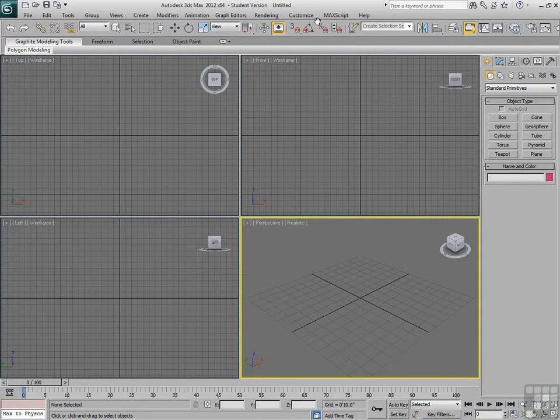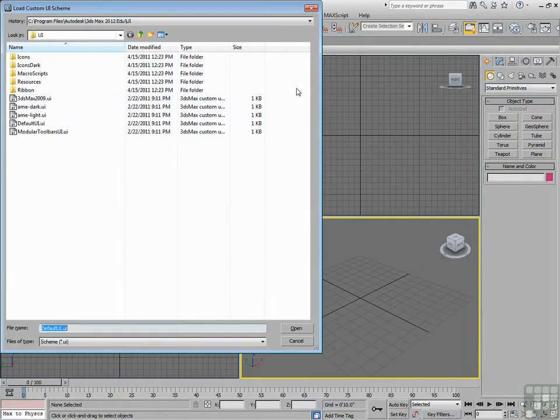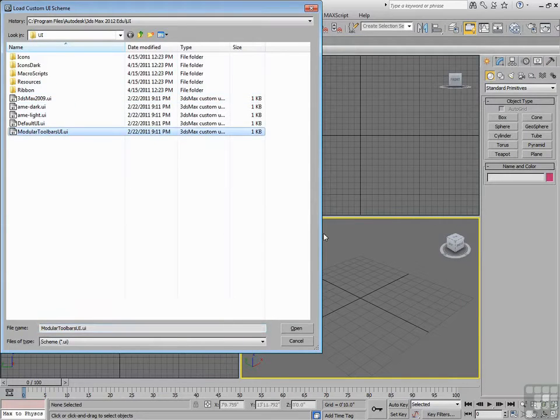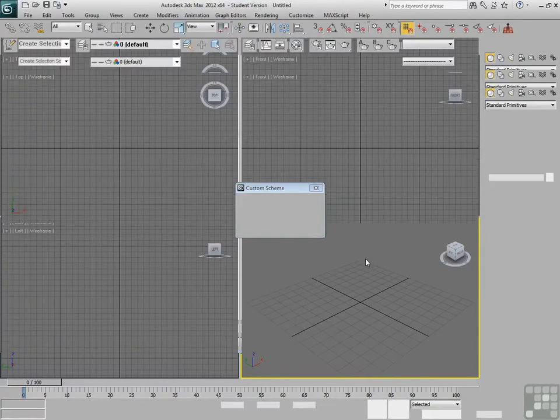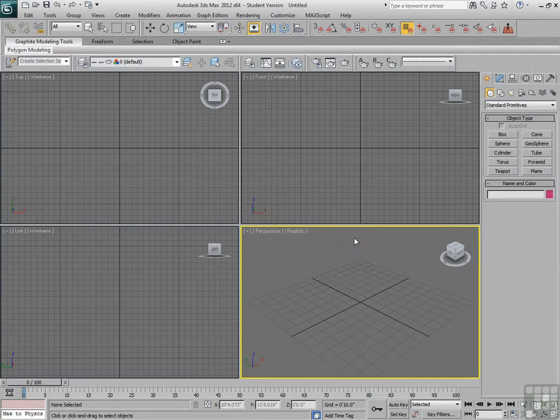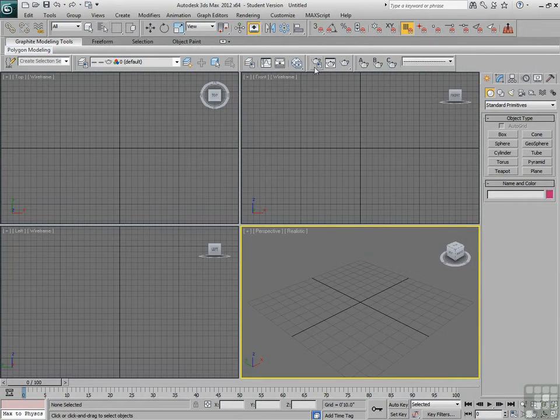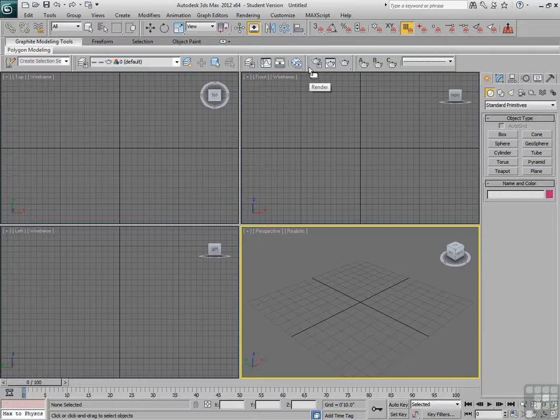Again, we'll go back to Customize, Load UI Scheme, let's go to Modular Toolbars. Let's open up that one. You see when I hit the Modular Toolbars, a bunch of new menus pop into the Ribbon area.